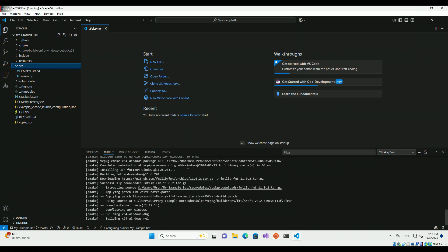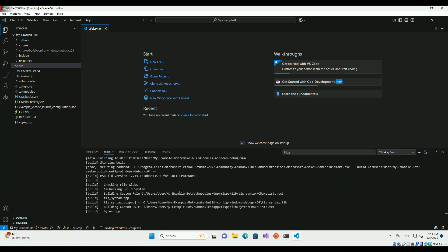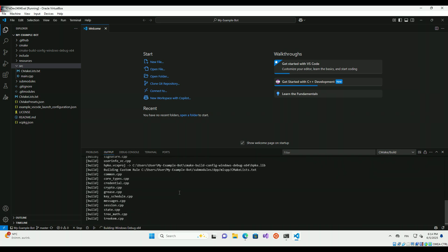Once CMake is done configuring, build the project. The first build will take longer and subsequent builds should be rather quick.